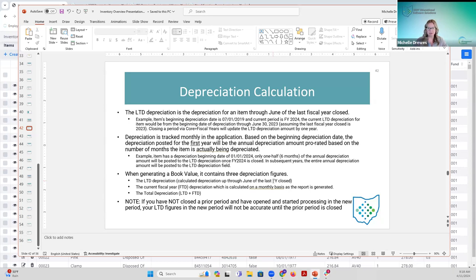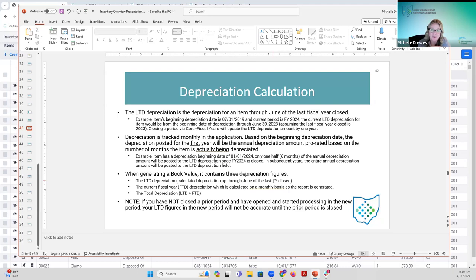One thing to keep in mind: if a district is in fiscal year 24, doing their inventory near year end, and they open fiscal year 25 and start running GAAP reports without closing 24 first — those schedules, like the schedule of changes in depreciation, are not going to contain the right depreciation figures. Life-to-date doesn't calculate until you close a year. So if a district says their life-to-date figures are way off, the first question is: did you close fiscal year 24? Once they close a period, that will set the life-to-date figures for them.